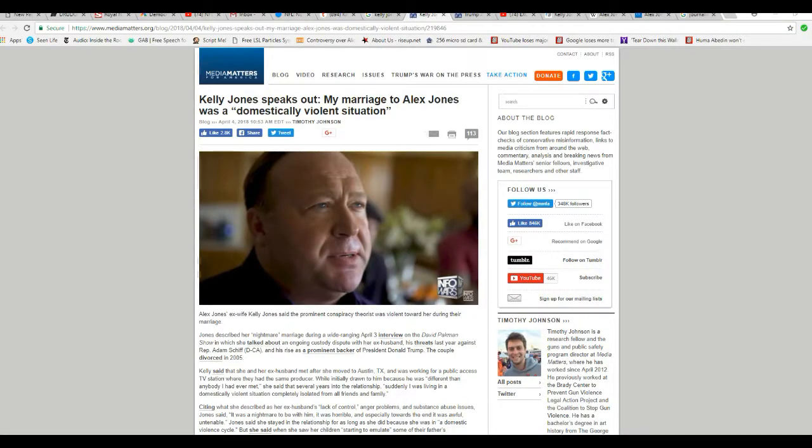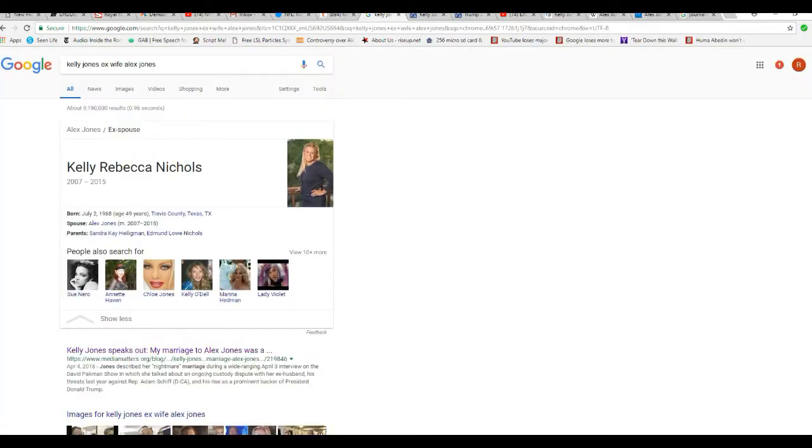Hello, I'm R Facts of Mars. Many of you may not know this, but Alex Jones was actually divorced to what his wife used to be. I'll show you. Kelly Rebecca Nichols.